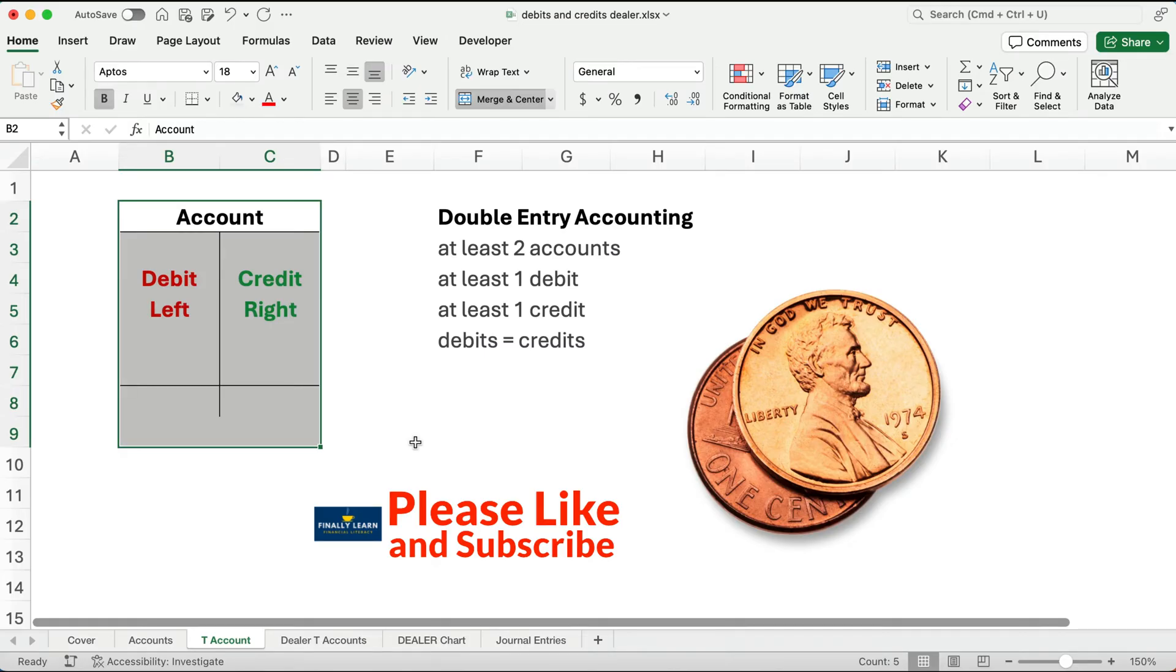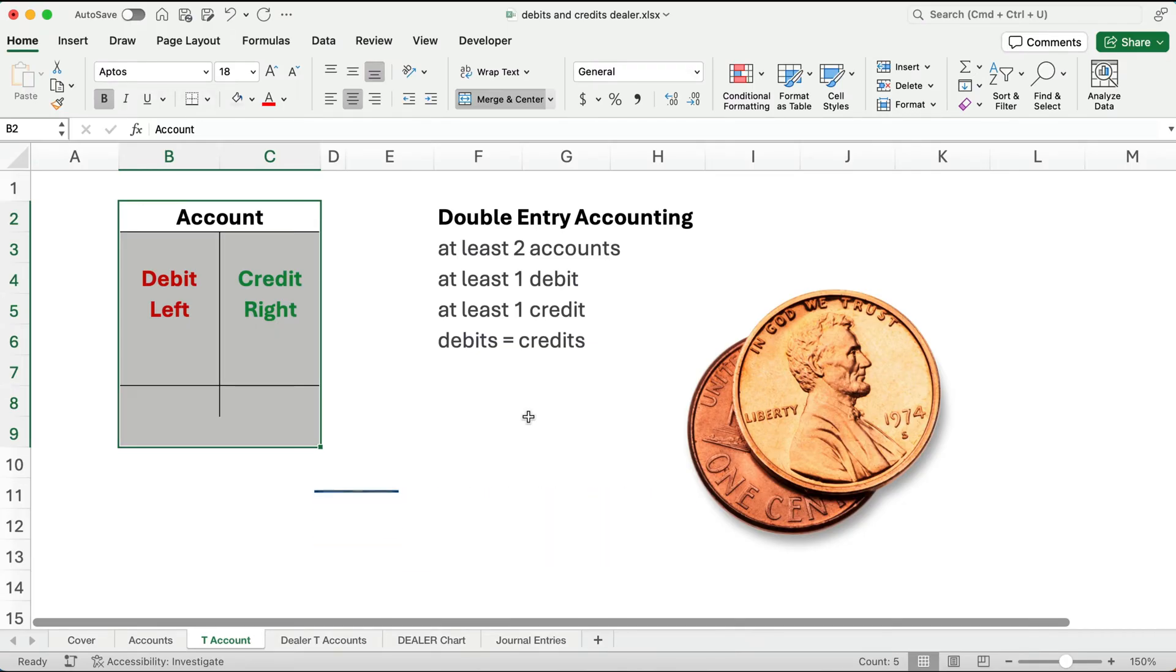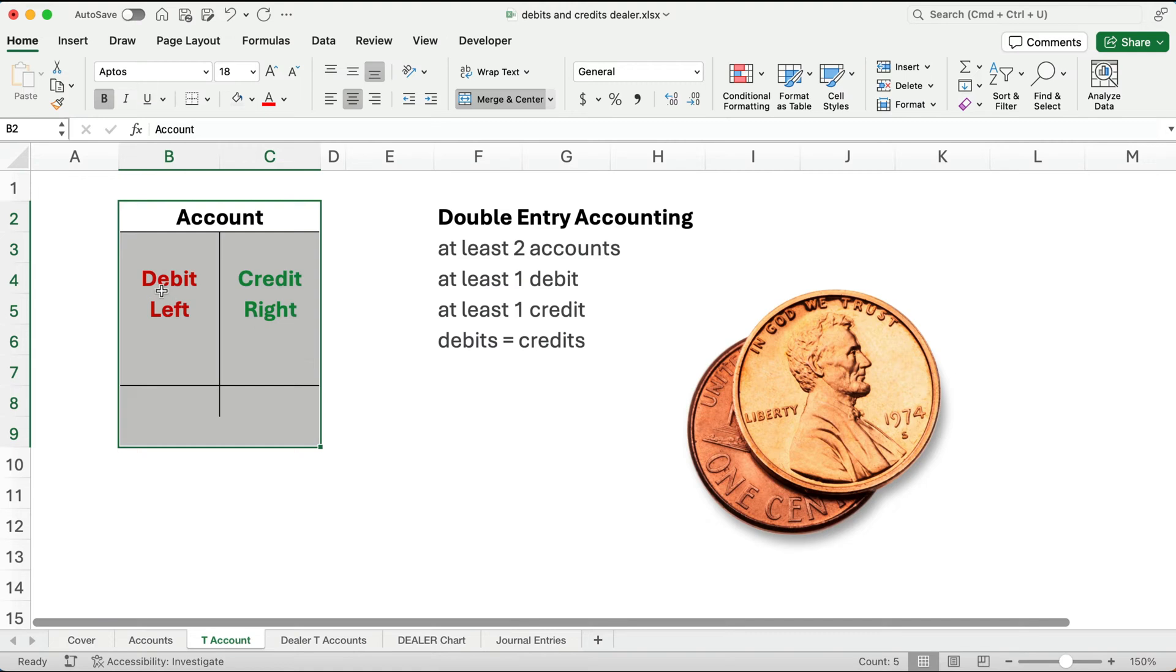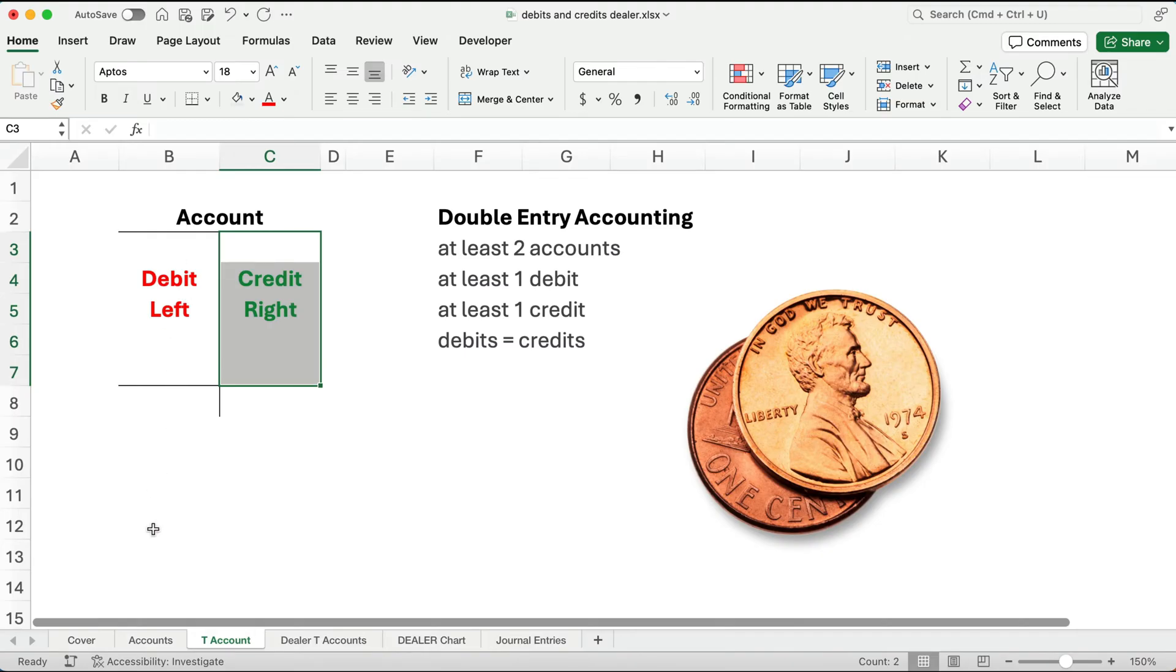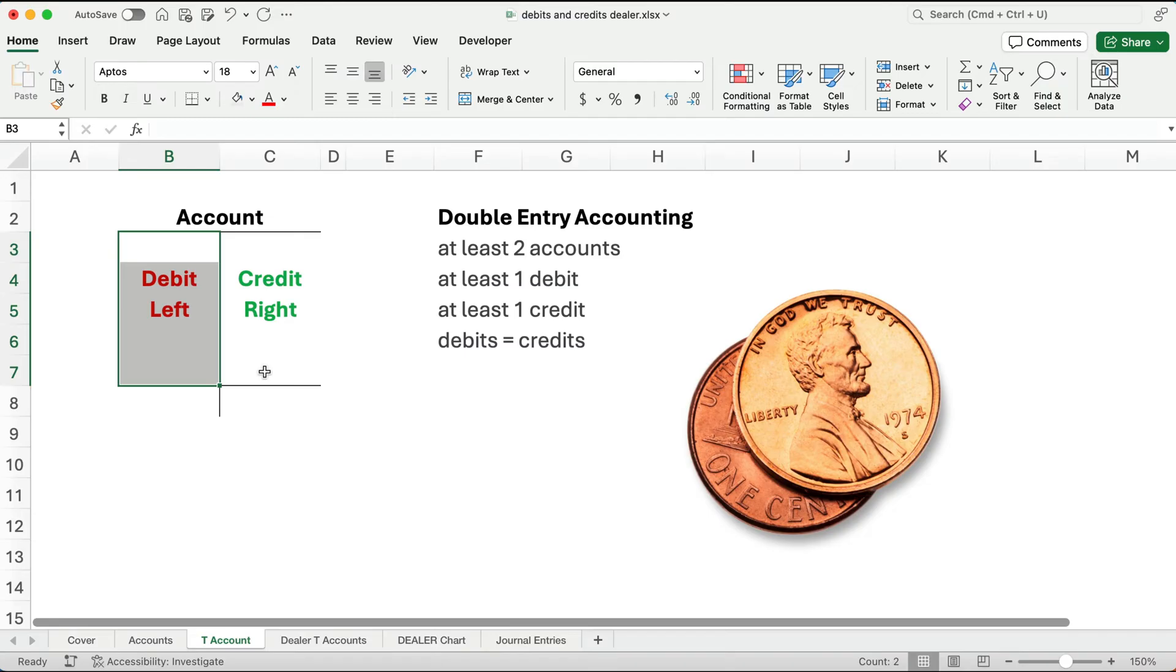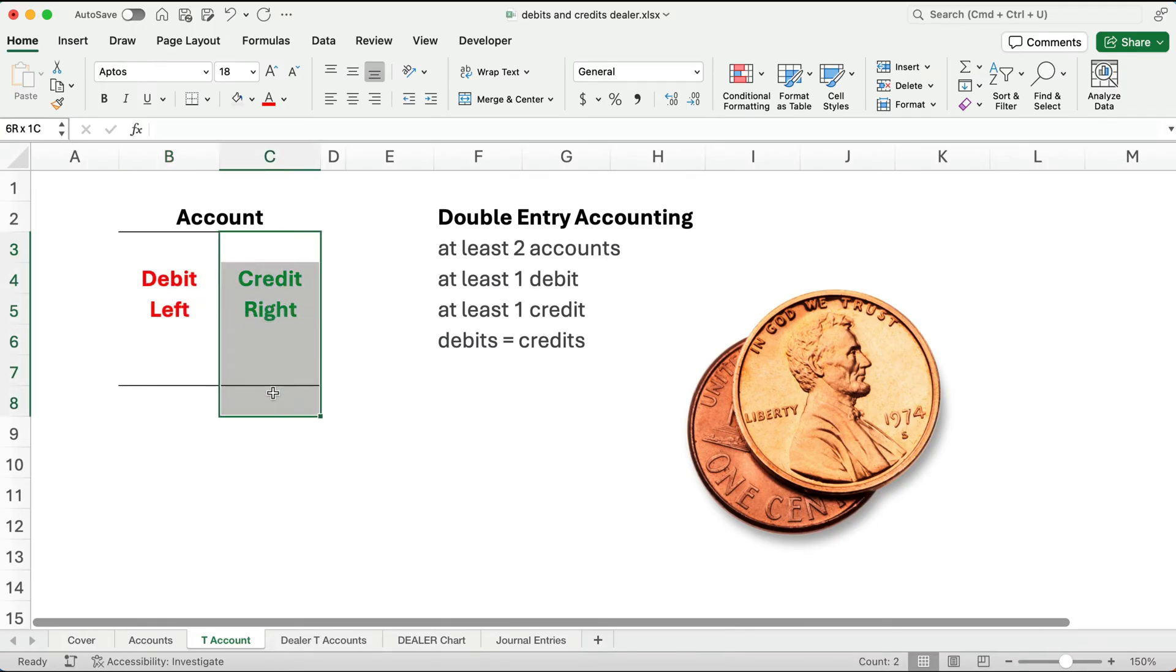We use a system called double entry accounting, where at least two accounts are affected by every transaction. There has to be at least one debit and at least one credit, and the debits and credits must equal. Think of this as two sides of the same coin. Heads and tails is the same thing as debit and credit. We have a left side and a right side, and we just put numbers in. This takes the place of negative numbers. We add up the two columns, and then at the very end, we make a subtraction. If debits are larger, there'll be a debit balance. If credits are larger, there'll be a credit balance. Debits and credits means left and right, and we can use it like a verb.